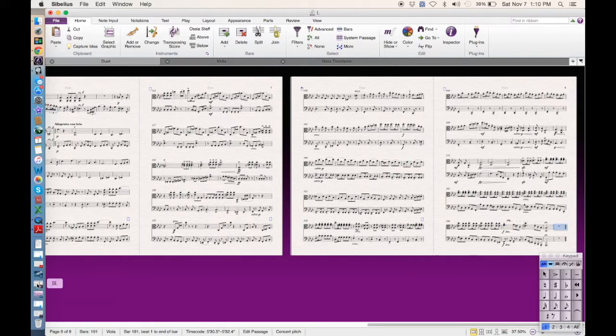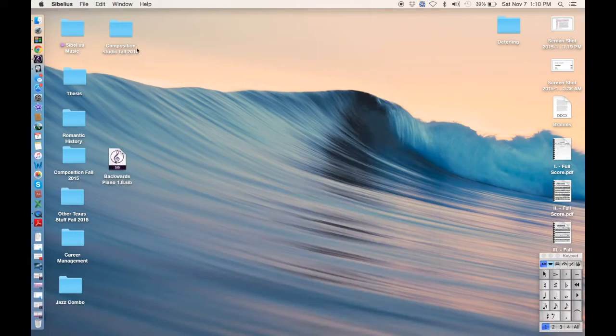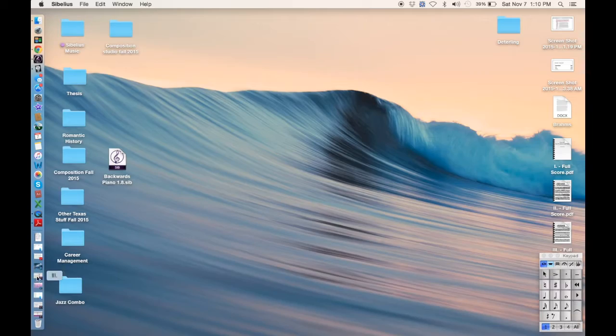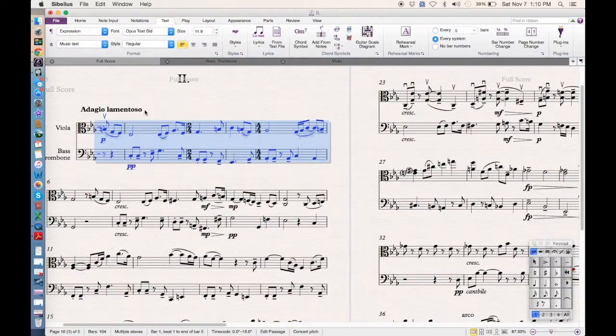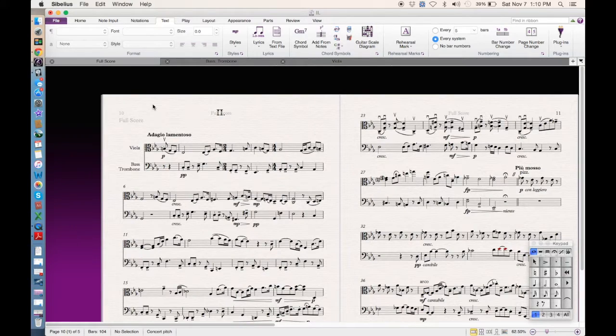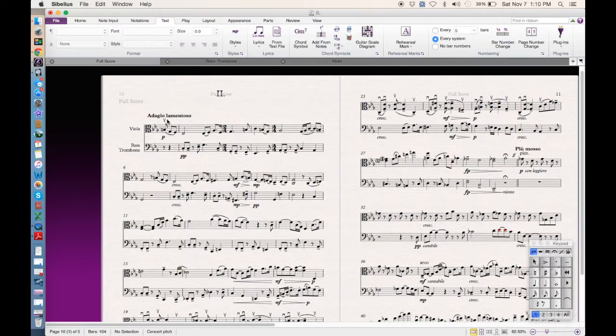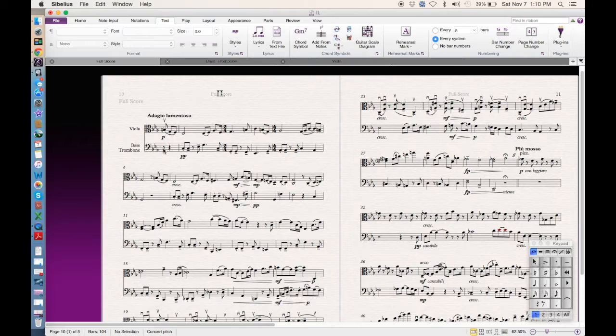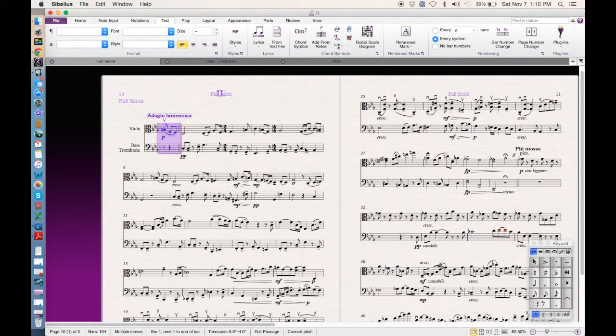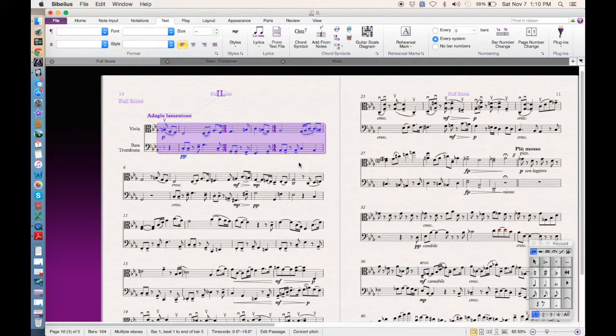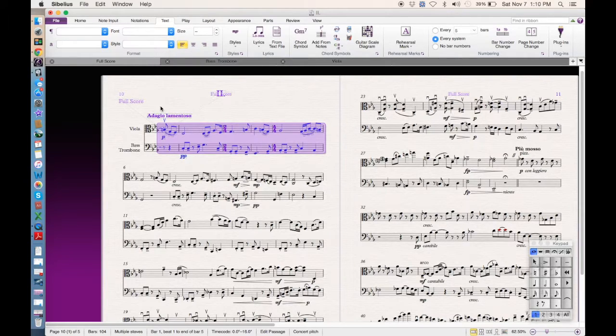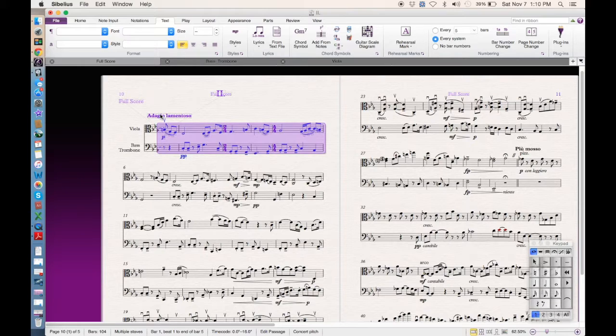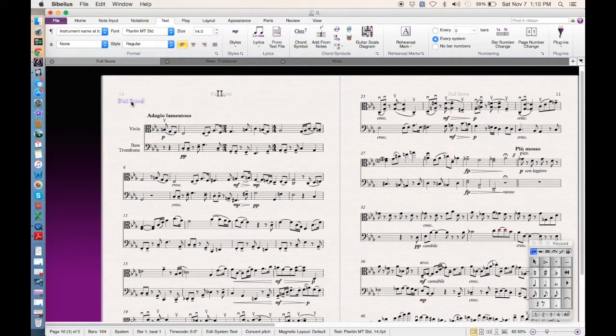So then what you need to do instead is if you hold command first then it'll select it in purple and then what that will do is it will select and it'll keep the time signatures and everything the same. Now the thing you have to be careful about, you can see that it selects everything. Before I didn't even bring the Adagio Lamentoso over.